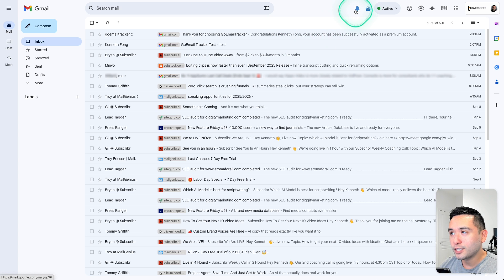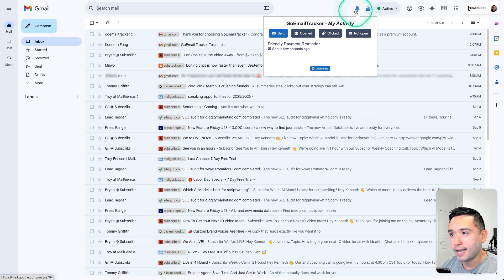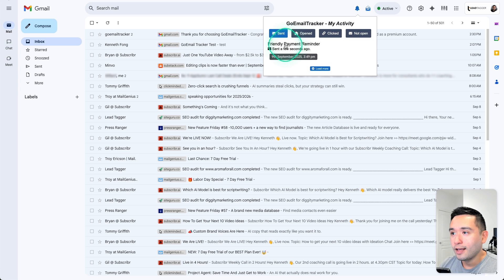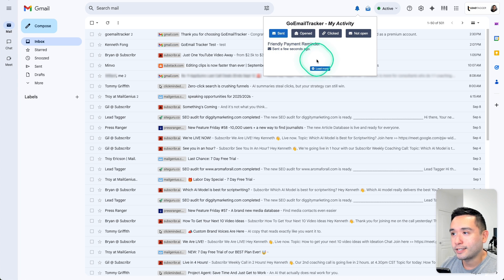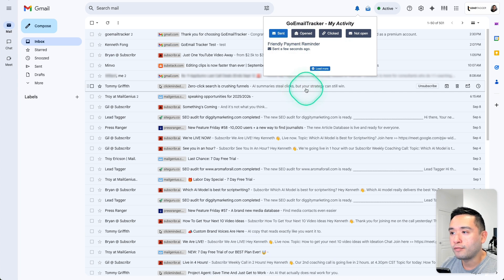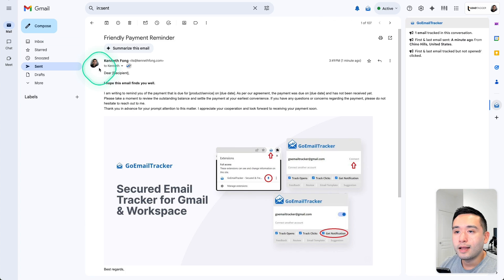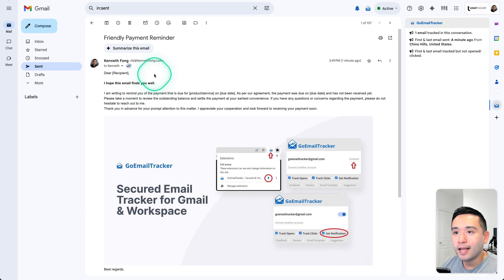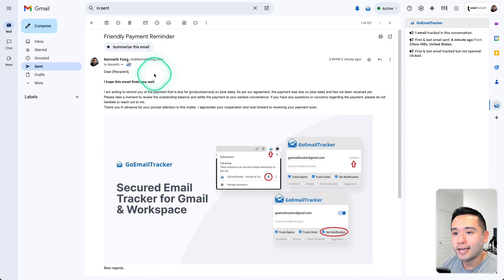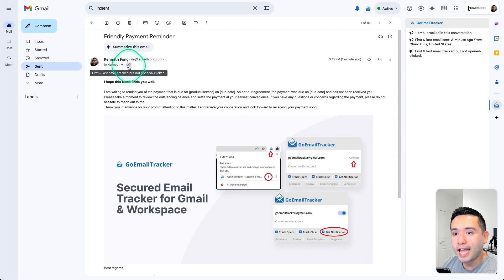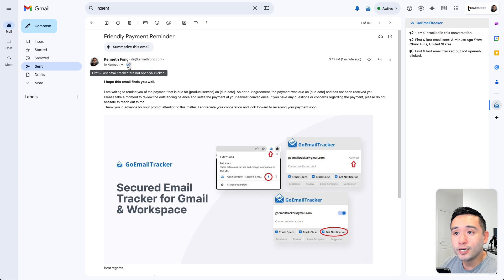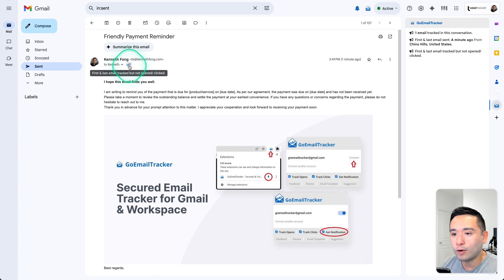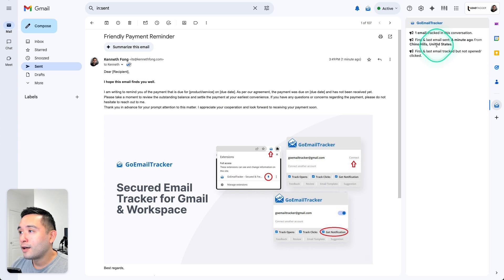Now if I click on this notification icon, you could see under sent the email that I just sent. So this is a nice window where you could view all of your activity. Now I am in the sent email. So this is the email that I sent. So right here, you could see that the first and last email tracked, but not opened or clicked, which is why this second check is still grayed out.